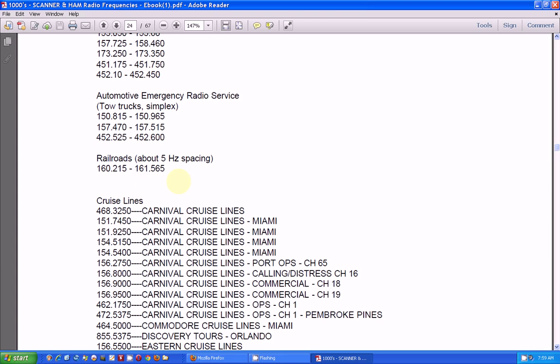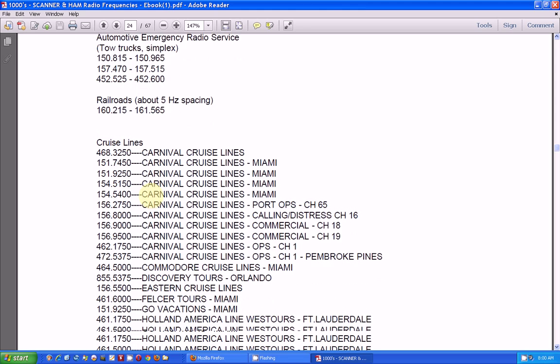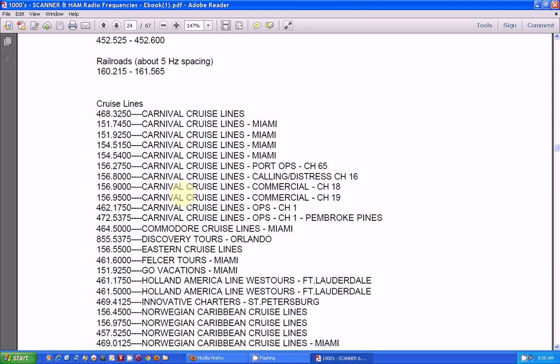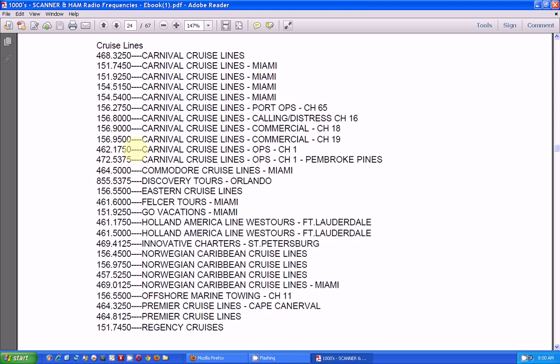Railroads, that's another area you can listen to if you're close to a railroad station or railroad tracks. You can pick up trains communicating as they go by. Here's another one that's kind of interesting, is cruise lines.